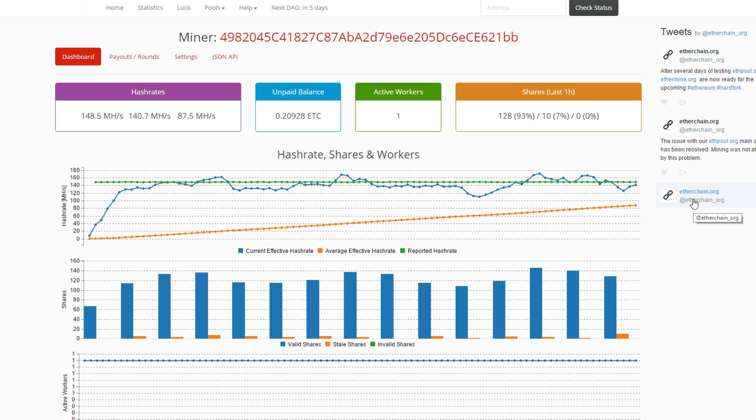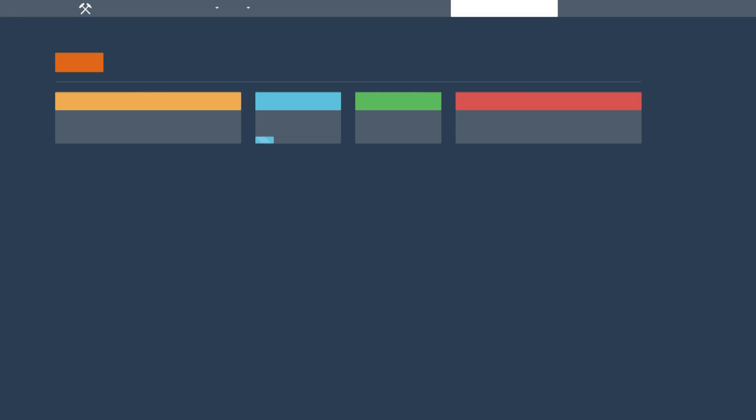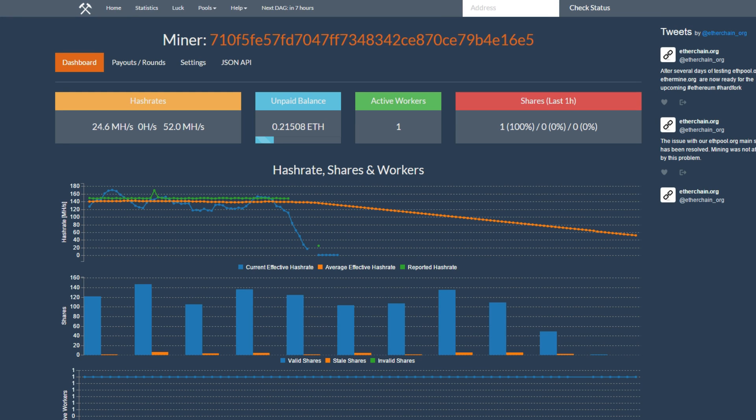So this one has exactly the same options as Ethermine for normal Ethereum. But the payouts are way more often.